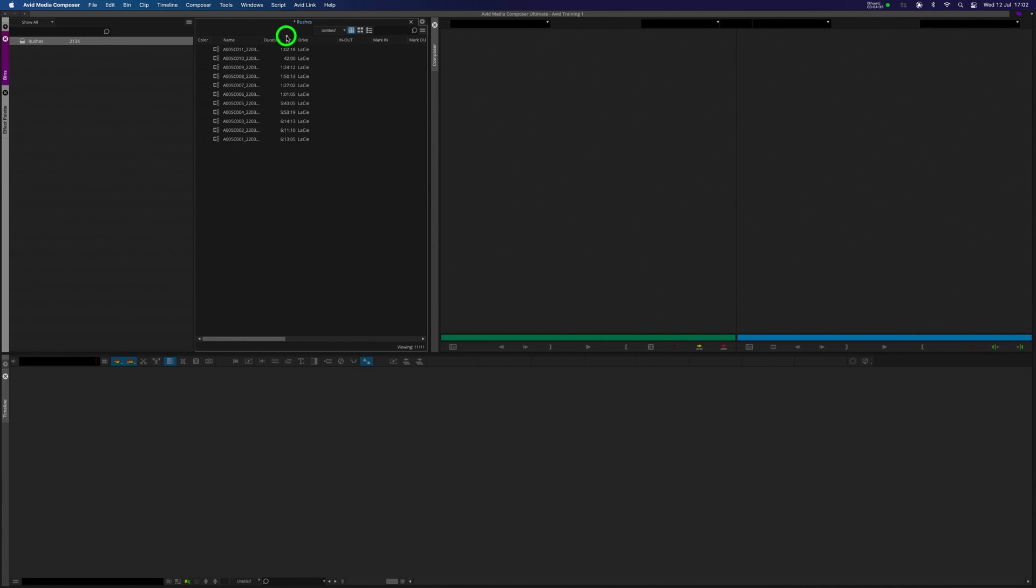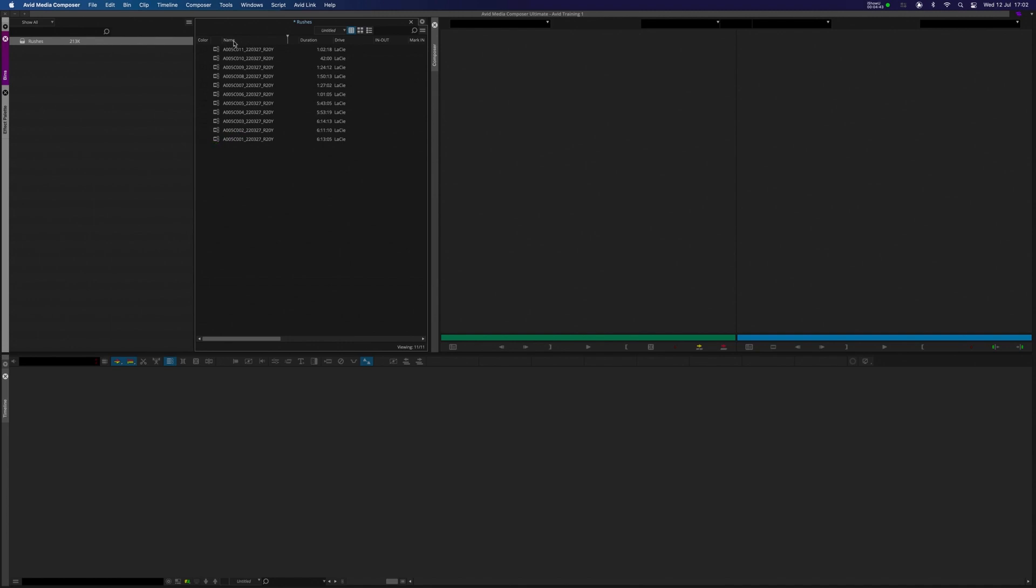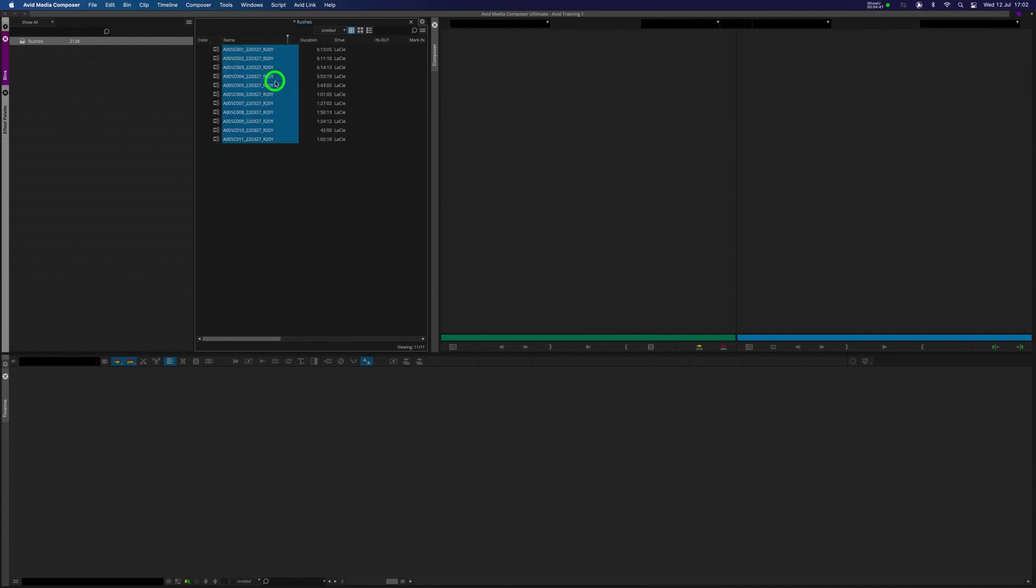You'll notice in Avid, it actually sort of has them in the wrong order. You can see it going from 11 down to 1 here. I'm going to just click on Name, do a right-click, and just go to Sort on Column Ascending, so that are in the right order, 1, 2, 3, 4, and so on.